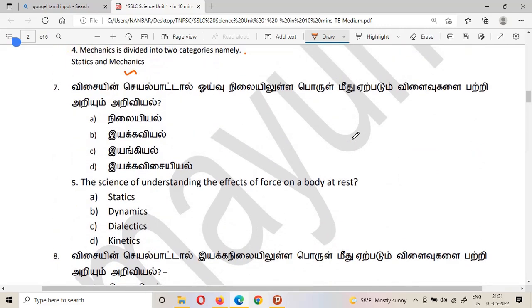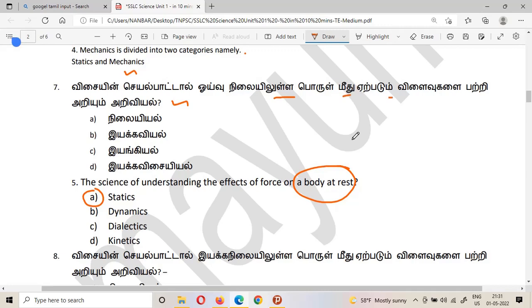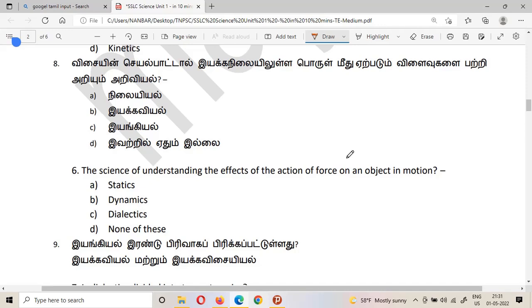The next question: what is the science of understanding the effects of force on a body at rest? The answer is statics. Statics refers to the study of the effects of force on an object that is at rest — an object in a state of rest.